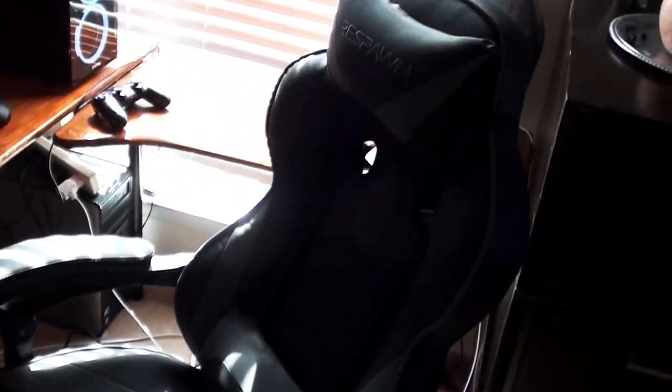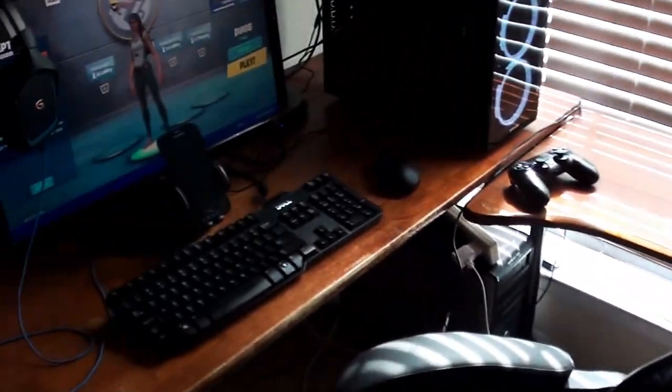We've got the Respawn gaming chair, came in a lot earlier than I thought it would but it's actually really comfortable. It has 130 degree recline and footrest. I don't really use the footrest especially when I'm going to stream.